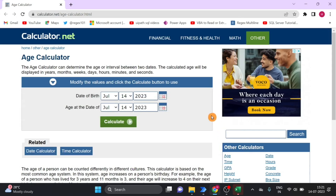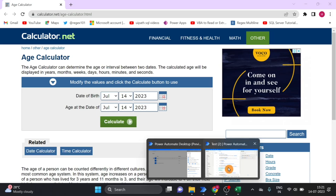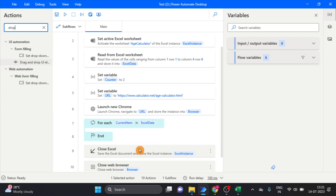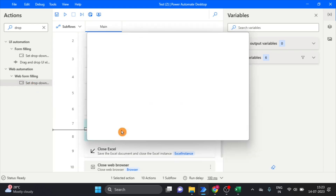Here you can see there is a drop down button. I take one more action — Set Drop Down — and drag and drop it under the For Each loop.